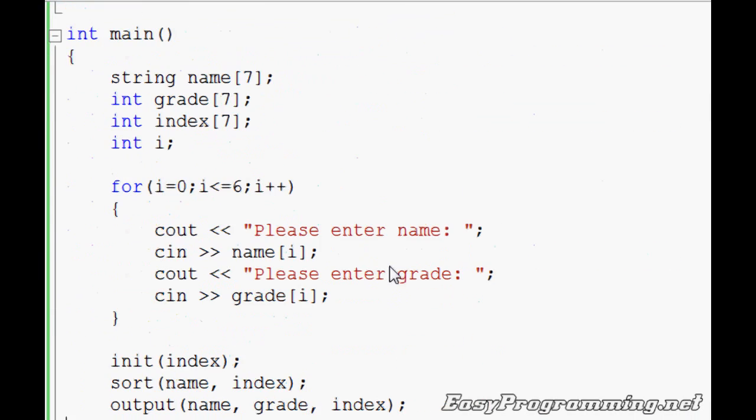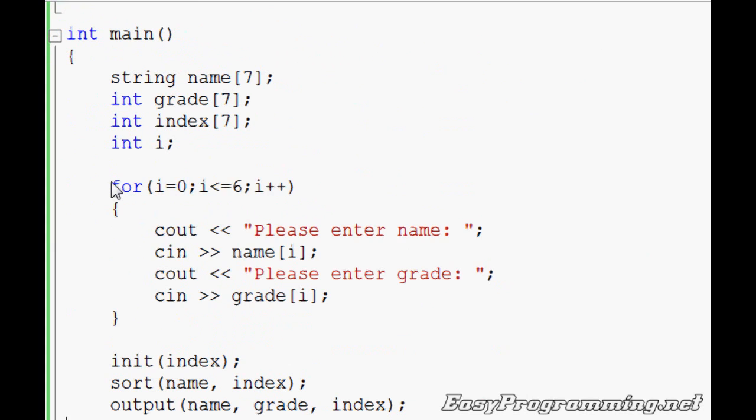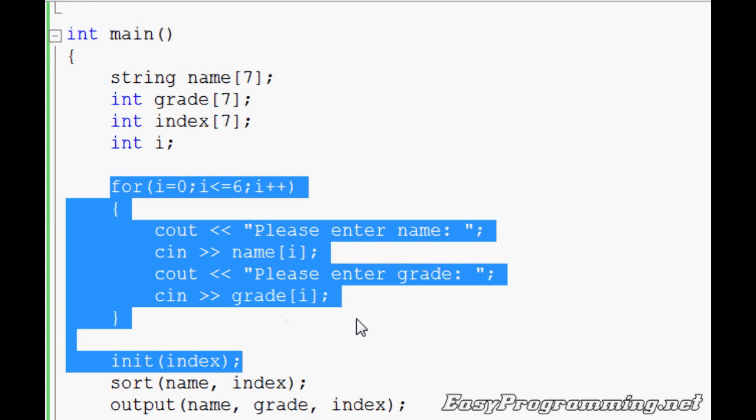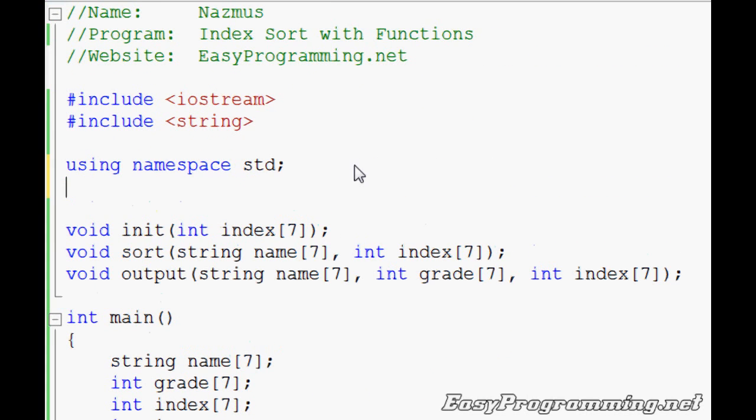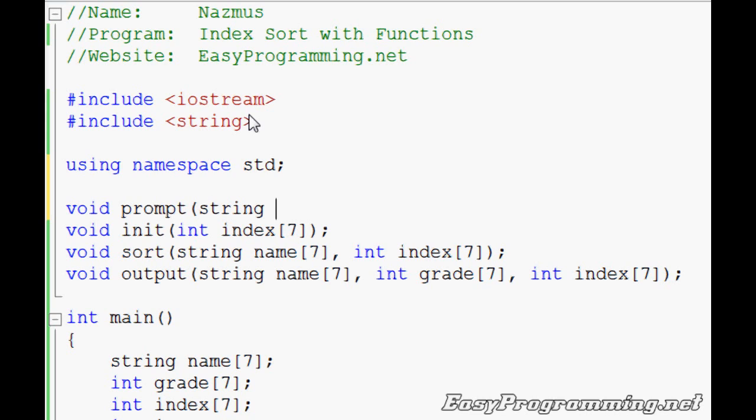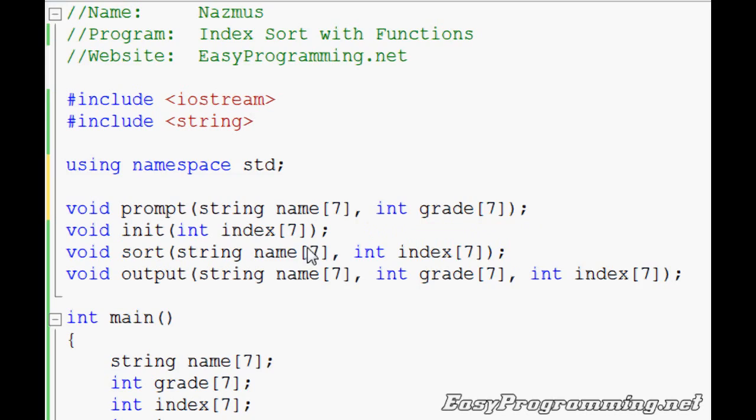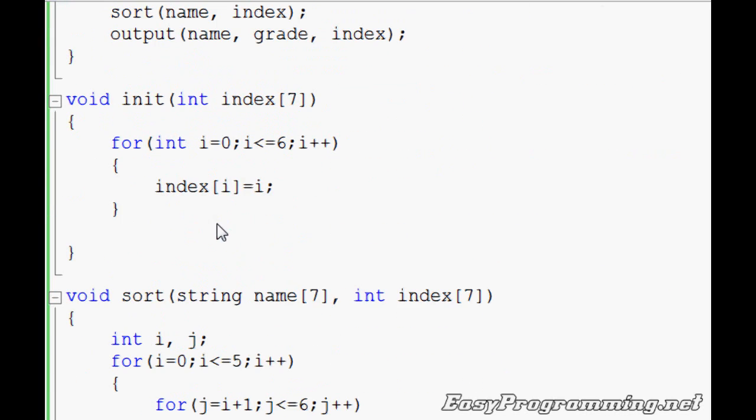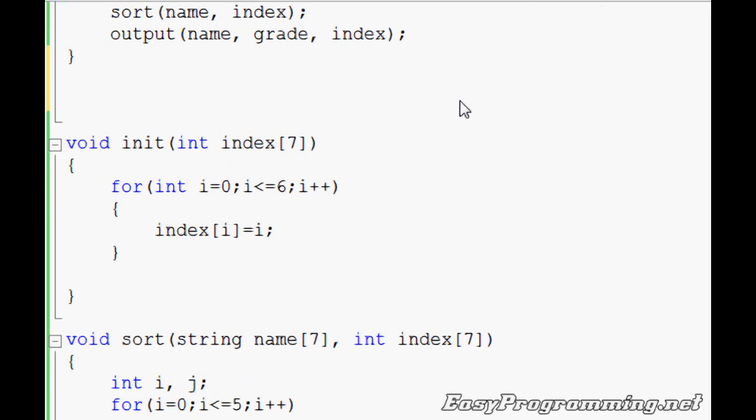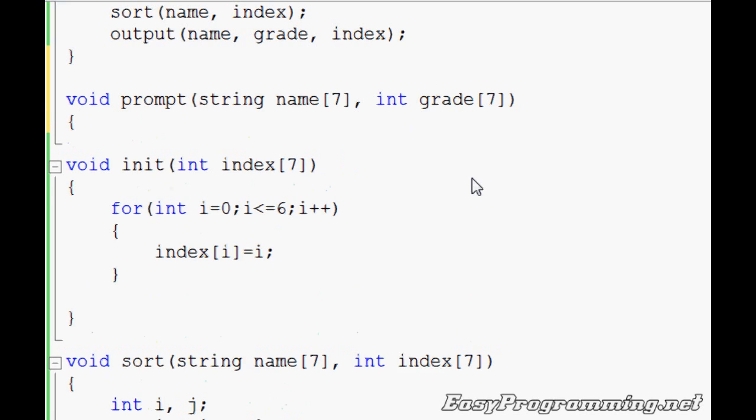And if you want to know how to make the main even smaller by putting the prompt into a function as well, I'll show that to you right now. It's pretty easy. This is good practice. It's good to just have a program with just main program with just functions and just have an implementation file somewhere else with the actual calculations and sorting and whatever else. We'll call it prompt. We'll have to send down string name and int grade seven. You should copy that down. I'm going to put it above the init functions so that it's all in order.